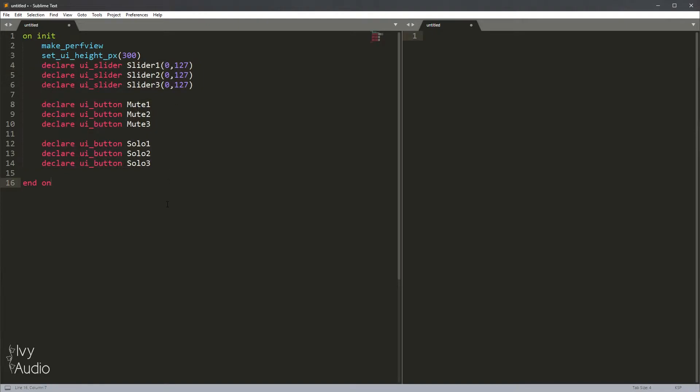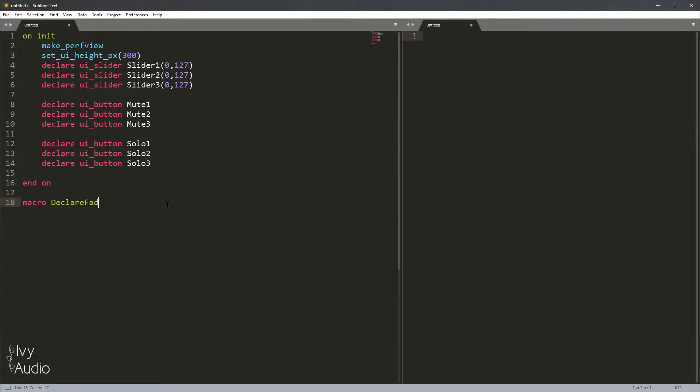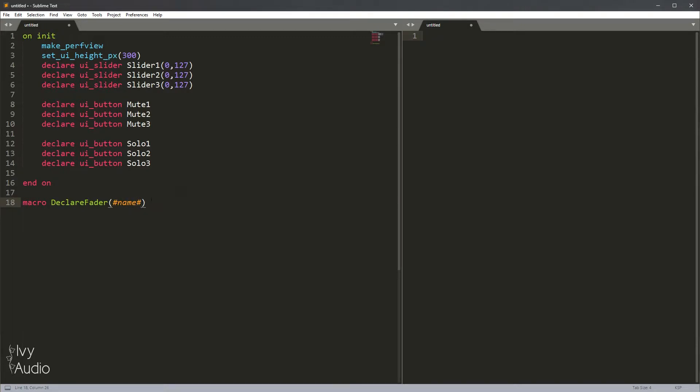In order to declare a macro, it's very simple. We just come outside of any of the callbacks, we type macro, then give our macro a name. In this case, we'll use something like declare_fader. And then you give your macro some inputs. The inputs to a macro can be any text at all. For now, I'm just going to use the text name. You take whatever text you want and put it between pound symbols. That's for macros. You want to give yourself an end macro.